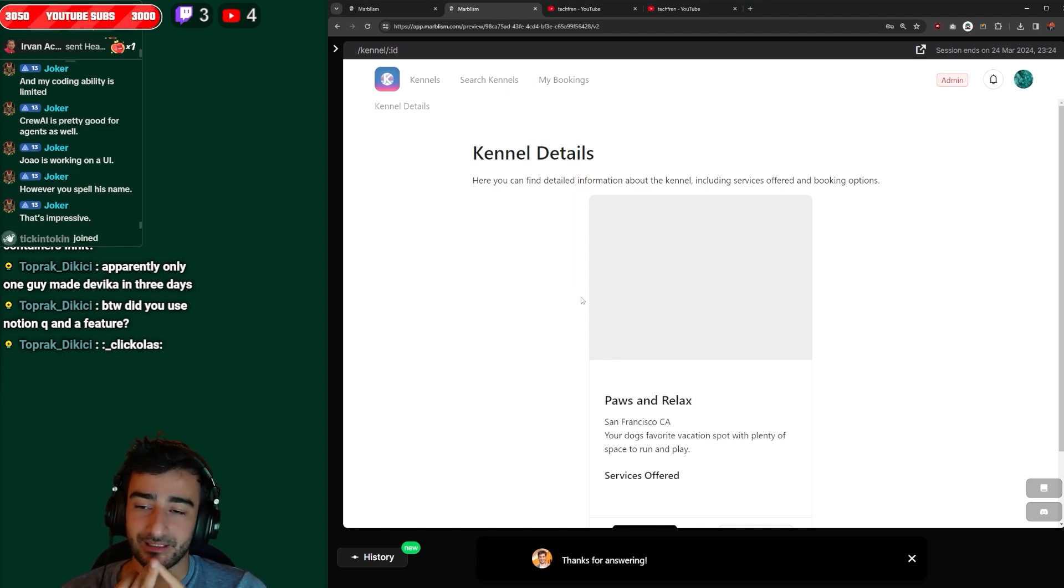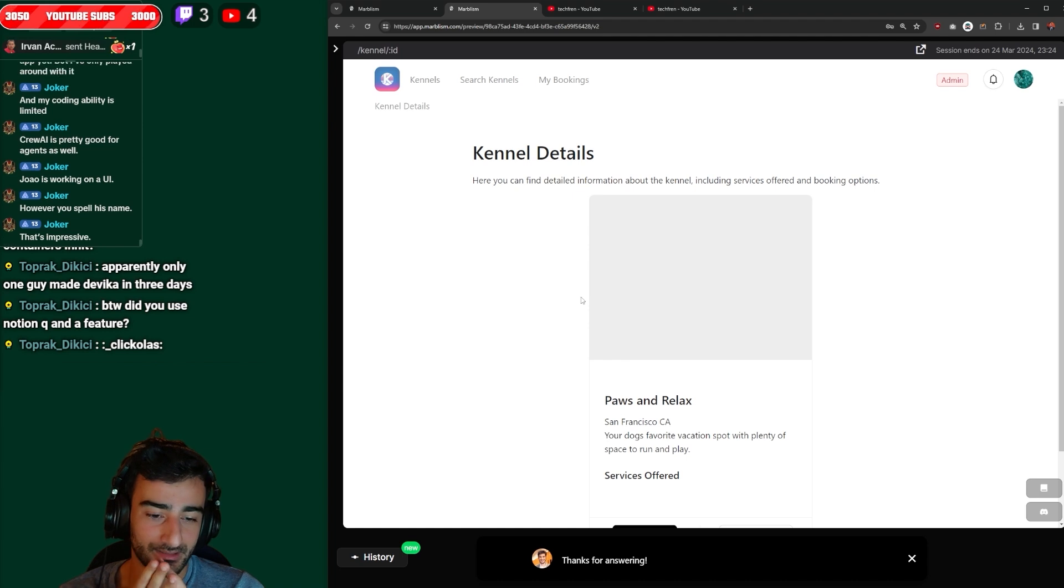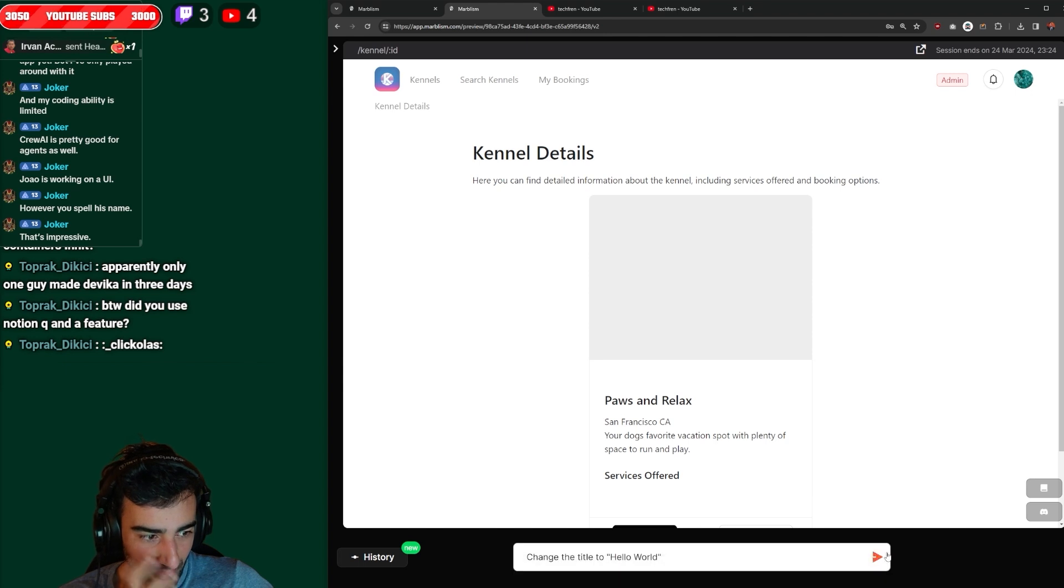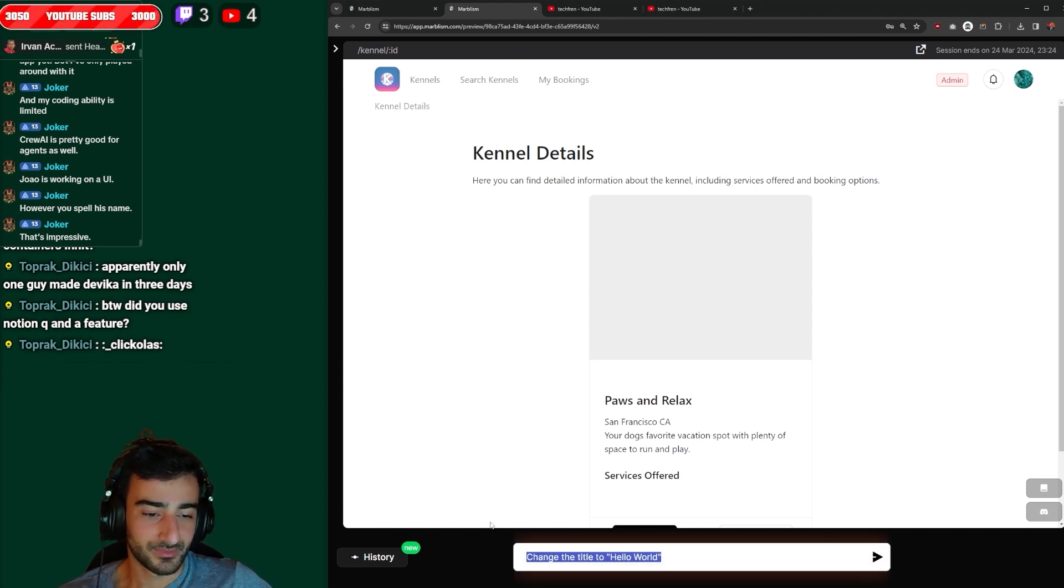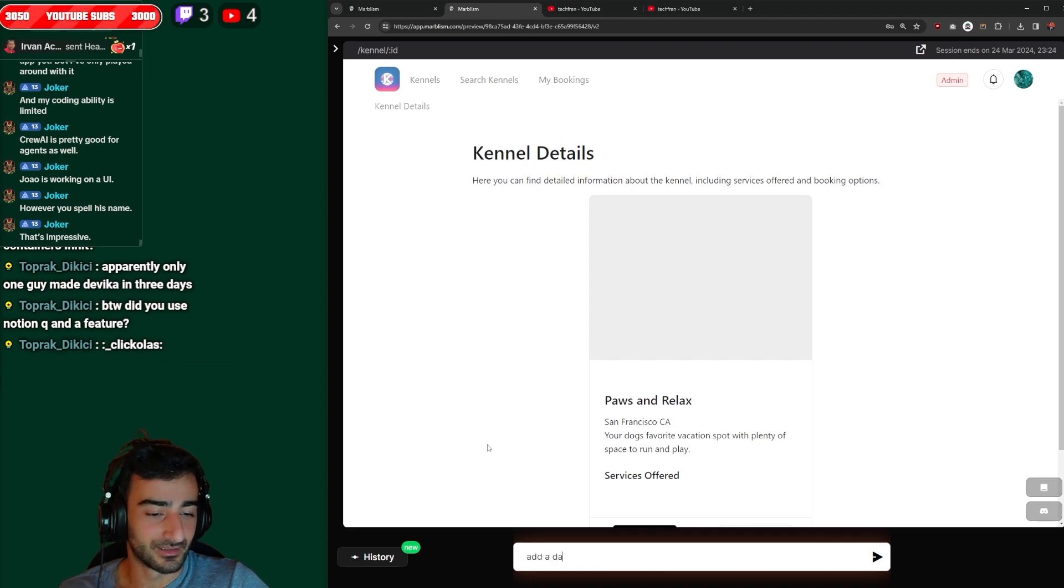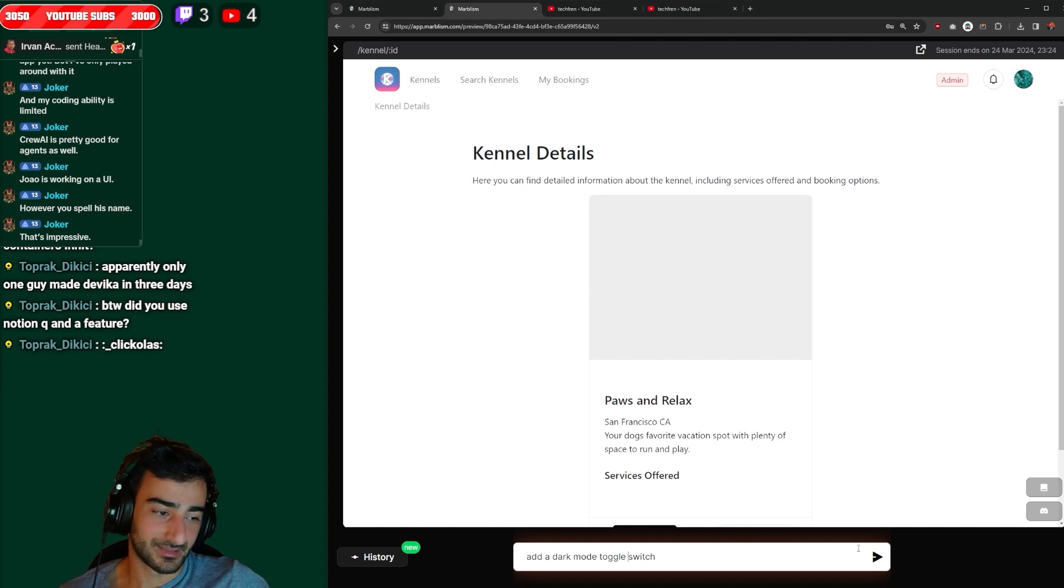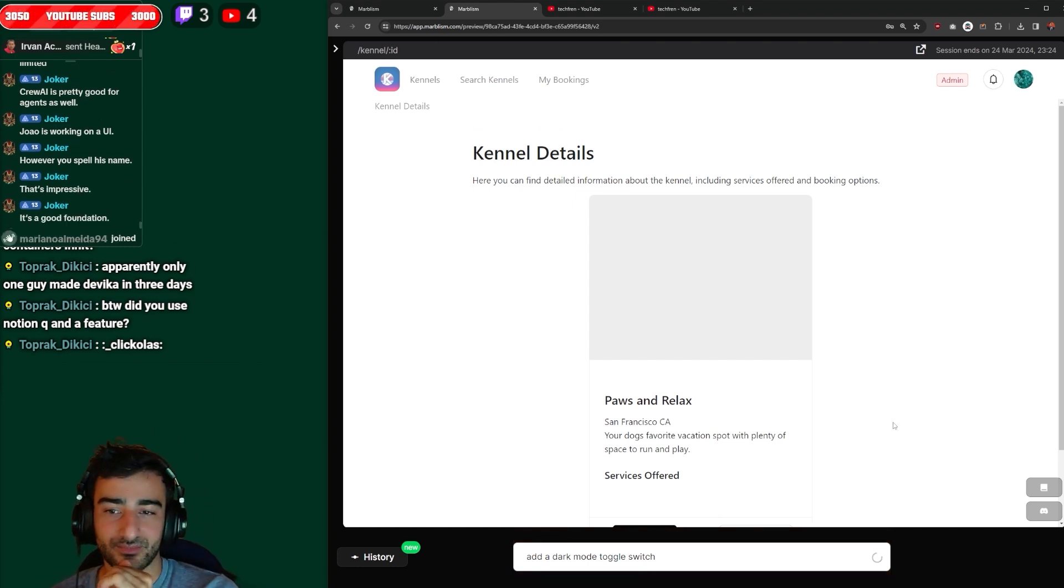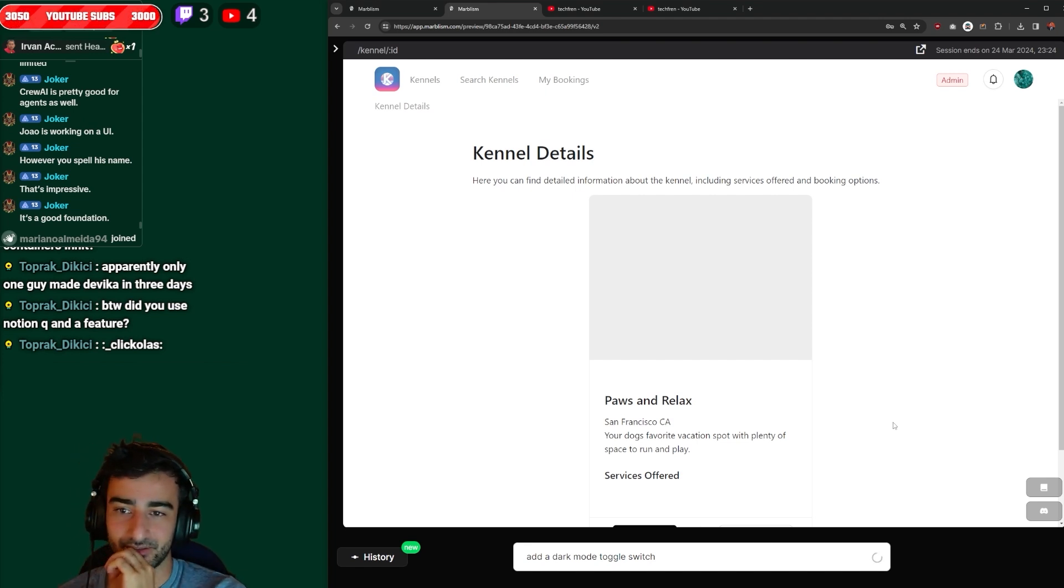And I like that it can take feedback and those are all very important. Those are actually more important than it looking good first try because we can give it feedback now hopefully and be like add a dark mode switch. I don't know, this is semi-complex, GPT engineer was able to do this. Can Marbleism do this? It's a good foundation exactly joker.